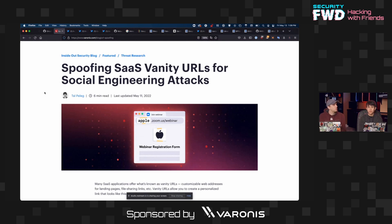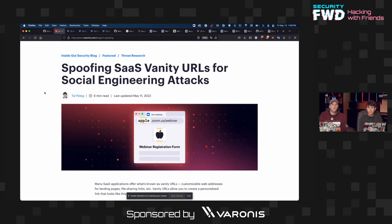Vanity URLs are essentially short-form URLs that can be subdomains, meant to be easy to remember — like docs.google.com. A lot of different cloud providers have vanity URLs for their services. So if I work at Varonis, when I get a Zoom link it might be varonis.something.zoom.com. My company's name is in there, which signals that this link is associated with my company's corporate account through Zoom or Box or Google.